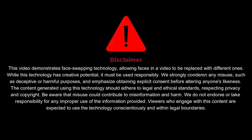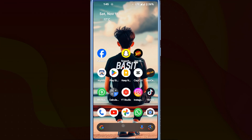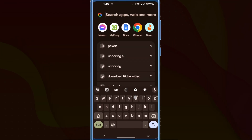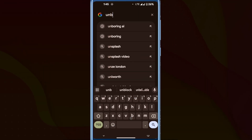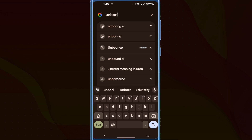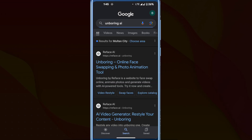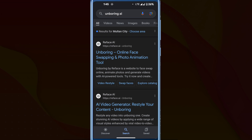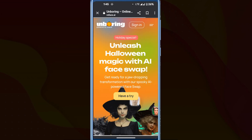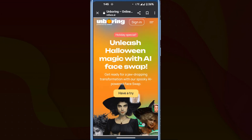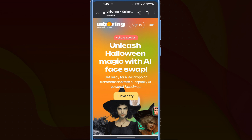Let's navigate to our mobile screen. First, open Google Chrome and enter boring.ai. The initial website you'll encounter is the boring AI app called Reference AI. Click on it. The link to this website will also be found in the description of this video, so you can click on it and come here.